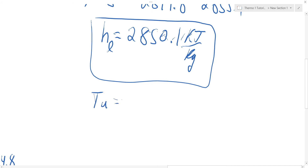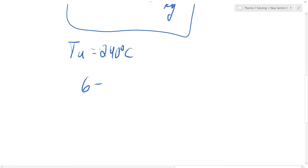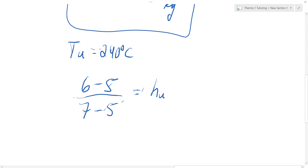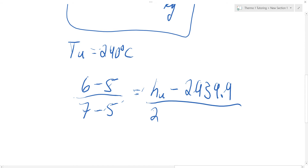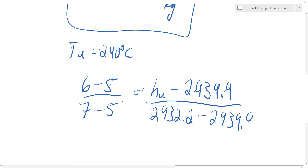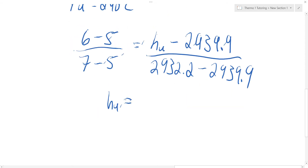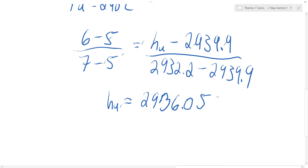Now evaluating at T upper, which is 240 degrees Celsius: (6 minus 5) over (7 minus 5) equals (H upper minus 2,939.9) over (2,932.2 minus 2,939.9). H upper ends up being 2,936.05 kilojoules per kilogram.